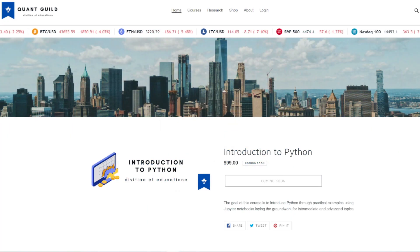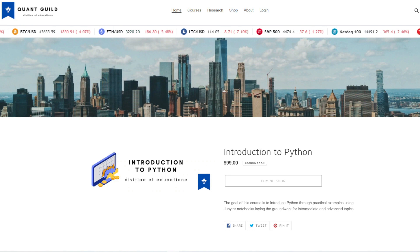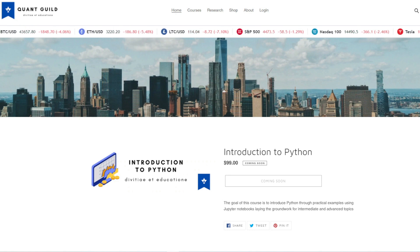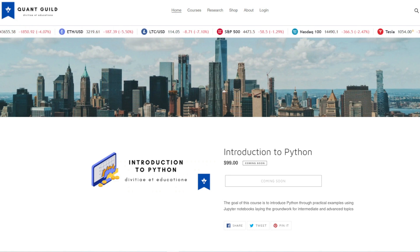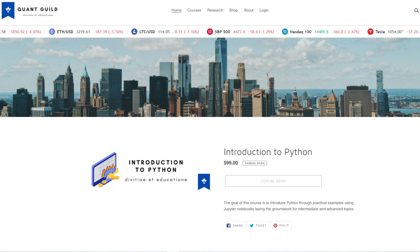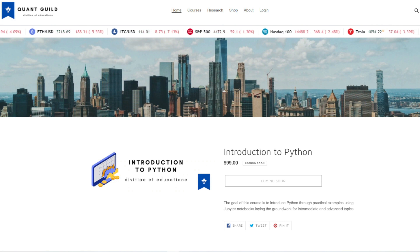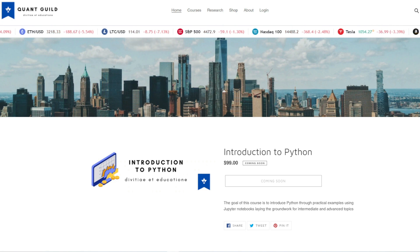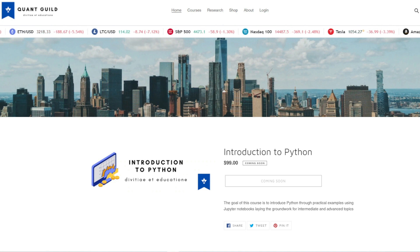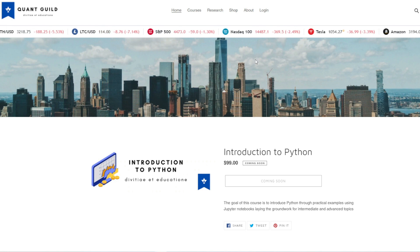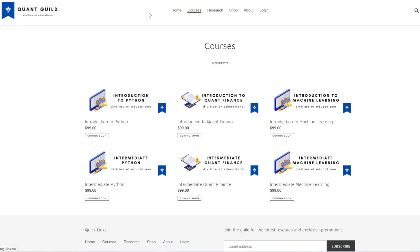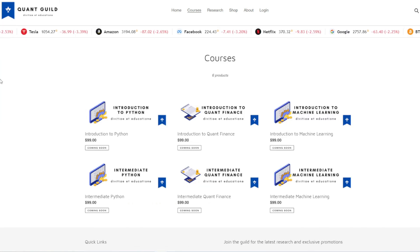Hello and welcome. I'm Roman, a quantitative researcher and founder of QuantGuild. QuantGuild is an e-learning environment where one can learn the essential skills to becoming a quant, data scientist, software engineer, and everything in between.